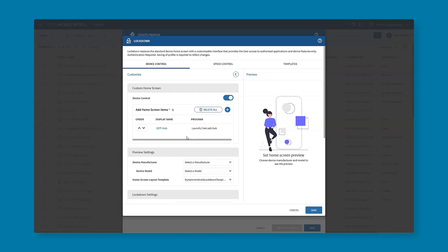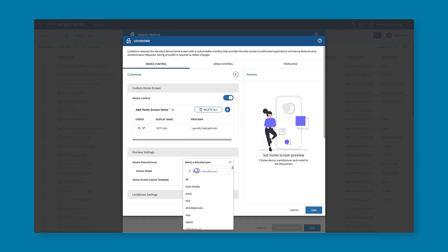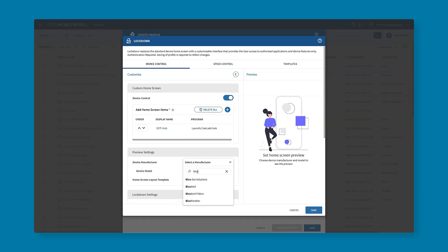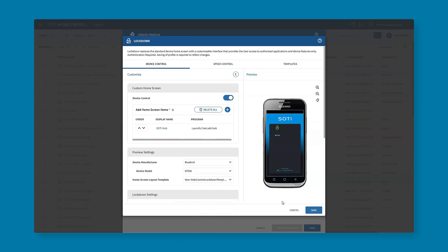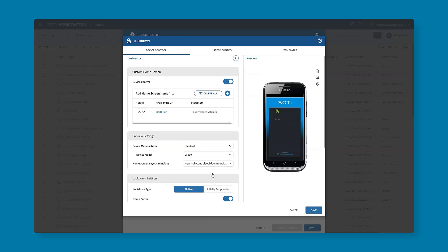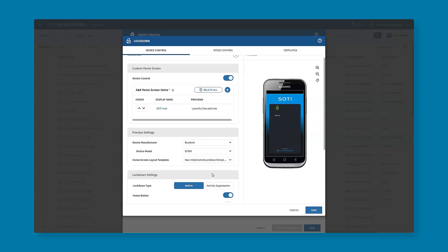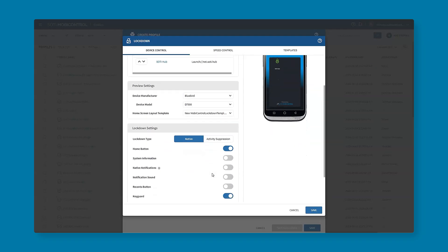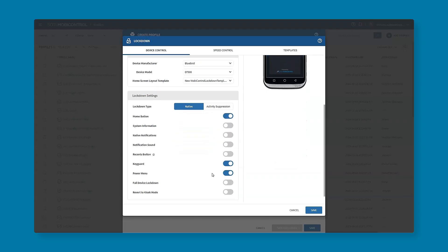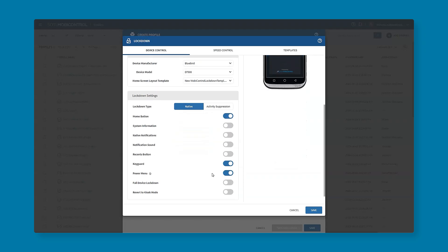Once we go back here we do have a few ways to interact with the lockdown itself. Let's say we want to see how it's looking on the device. We'll choose our specific manufacturer and the model of the device that we're using. We'll choose our home screen layout templates so we can pick the particular HTML that we're looking to use and that looks pretty good. If you have any other lockdown settings that you want to configure, just scroll down and you will have a bunch of different systems that you can enable or disable depending on what you are looking for.